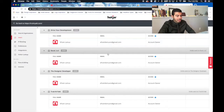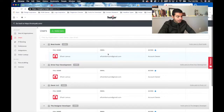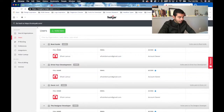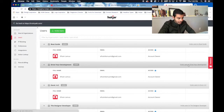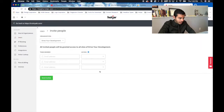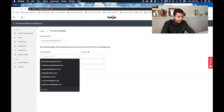To add a user to your Hotjar account, choose the organization you want to add that person to, click on invite users, and from here all you have to do is add their email address.